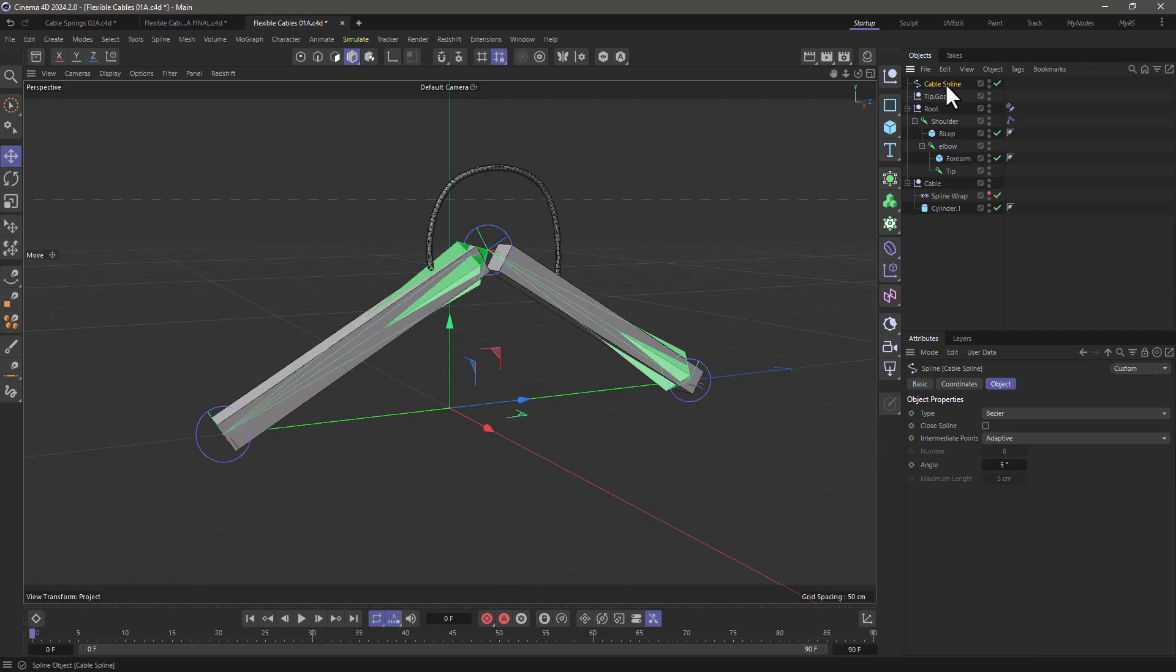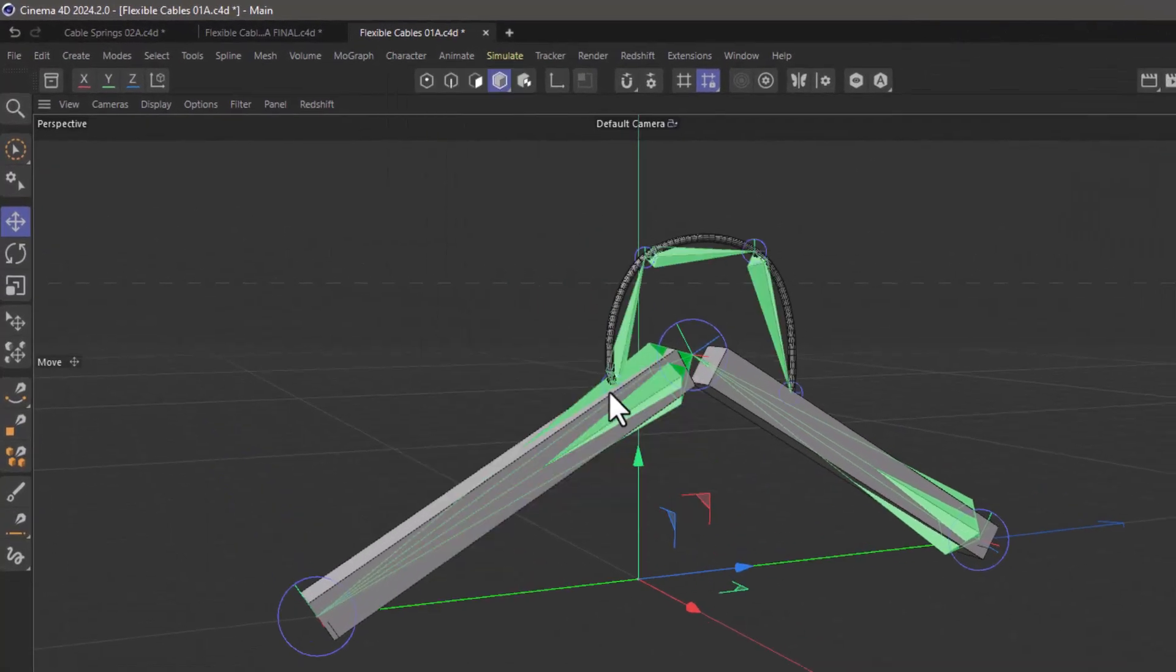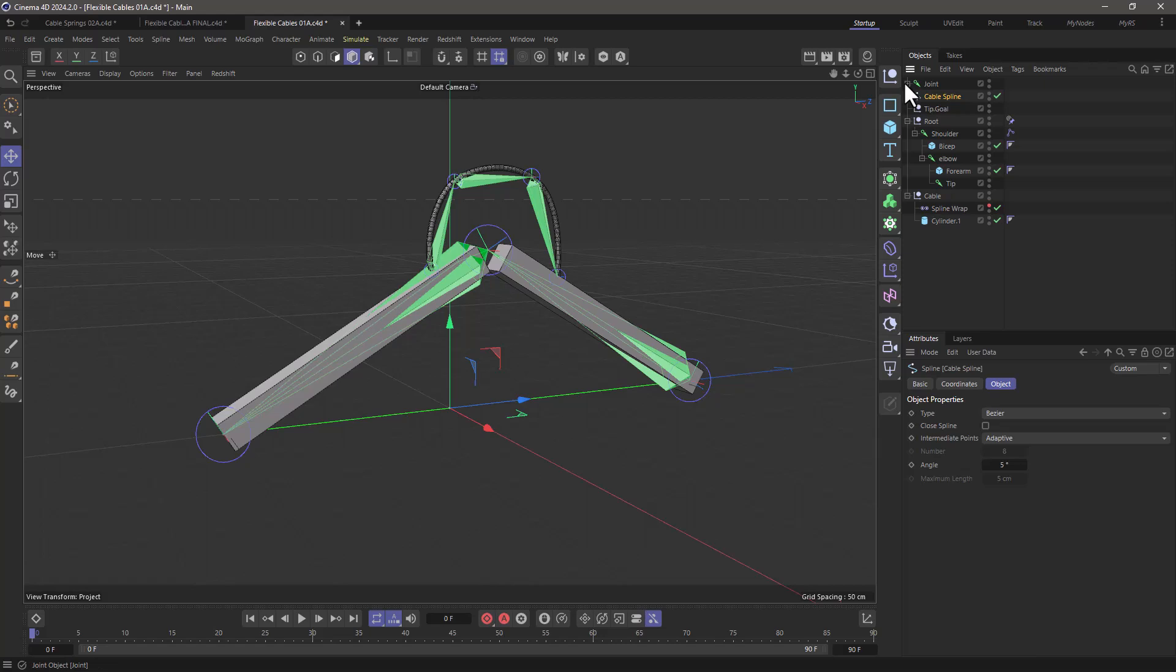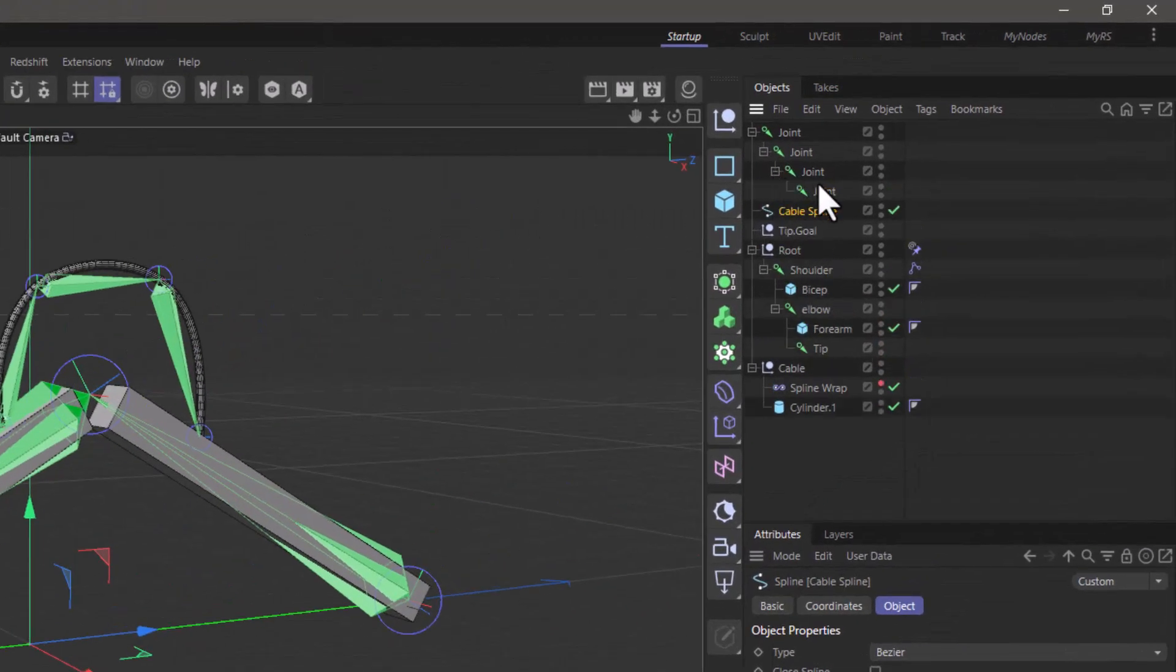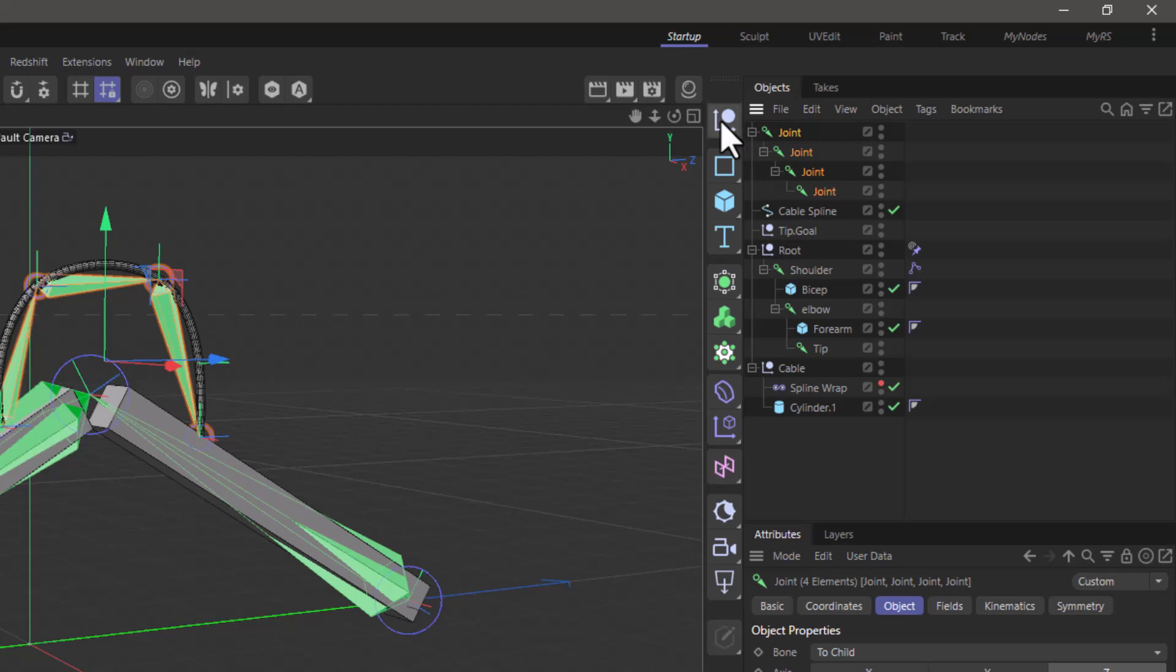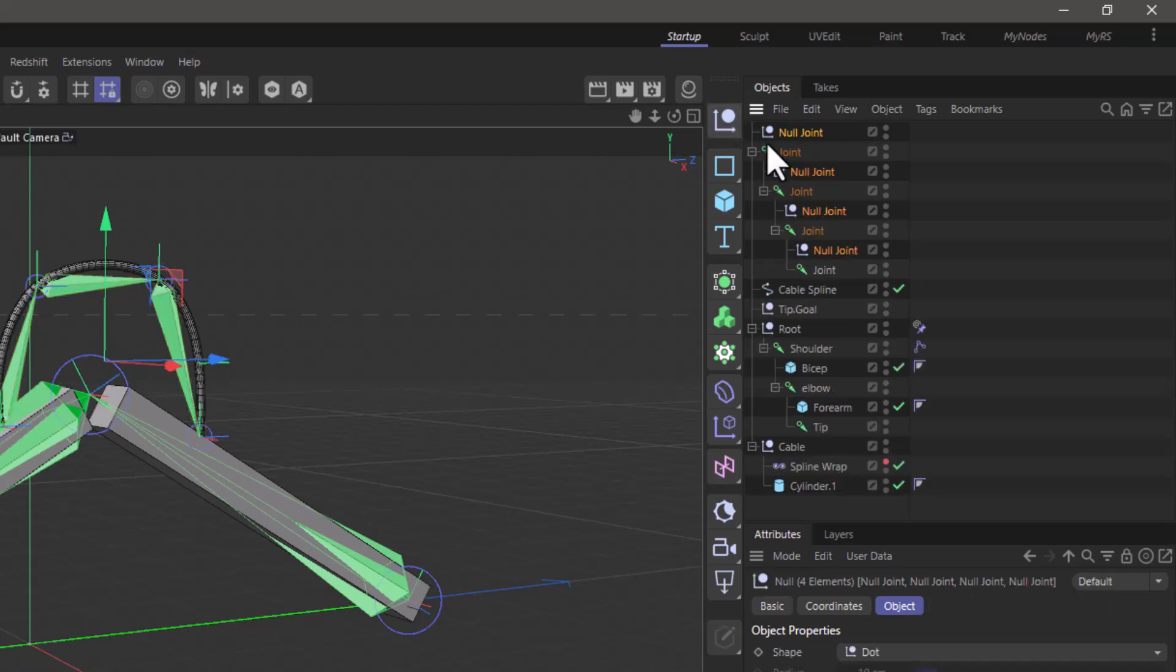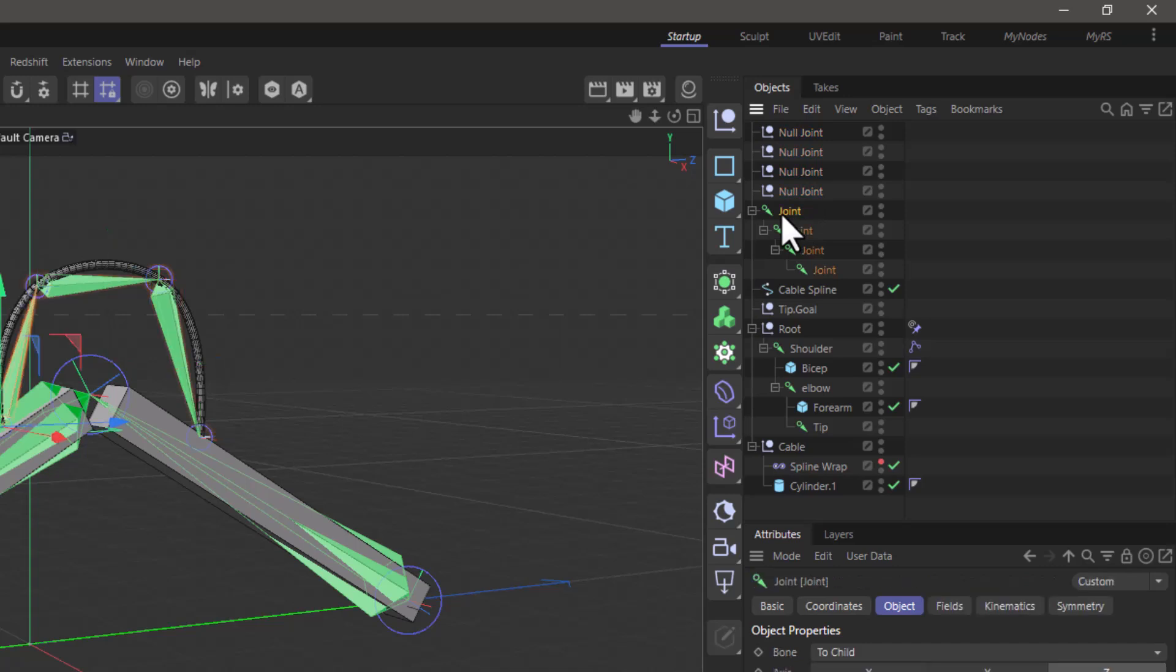I'm going to select the cable and go to the character convert and do spline to joints and this is going to create a hierarchy of joints which if I select all these and press command shift and add a null I'm going to get four nulls in the same positions. Now I can remove these joints.